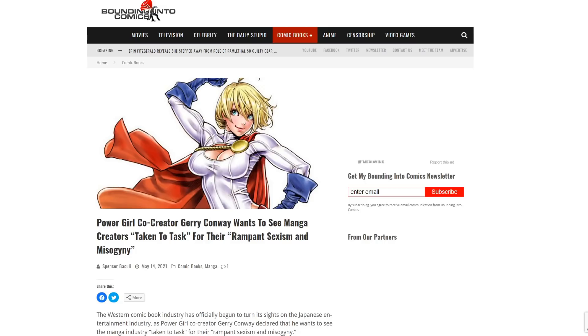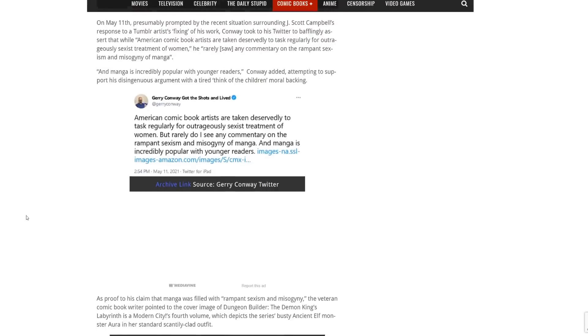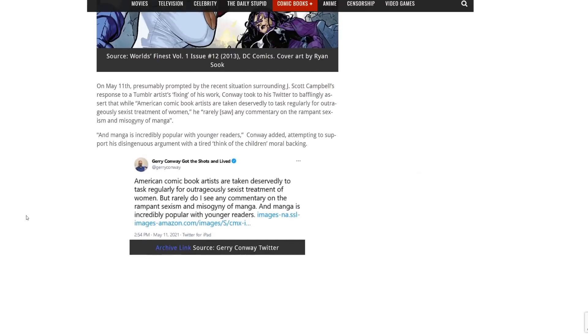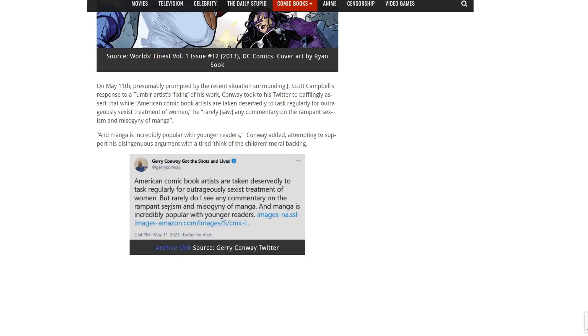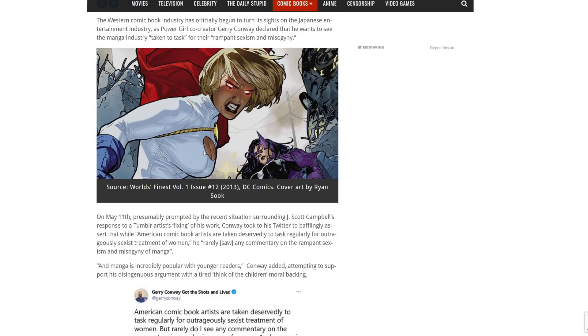So one of them decided to criticize Japanese manga, saying 'I don't like this stuff. It's bad. Boobs are big and all kinds of stuff.' American comic book artists are taking deservedly to task for outrageously sexist treatment of women, but rarely do I see any commentary on the rampant sexism and misogyny of manga. And manga is incredibly popular with younger readers.